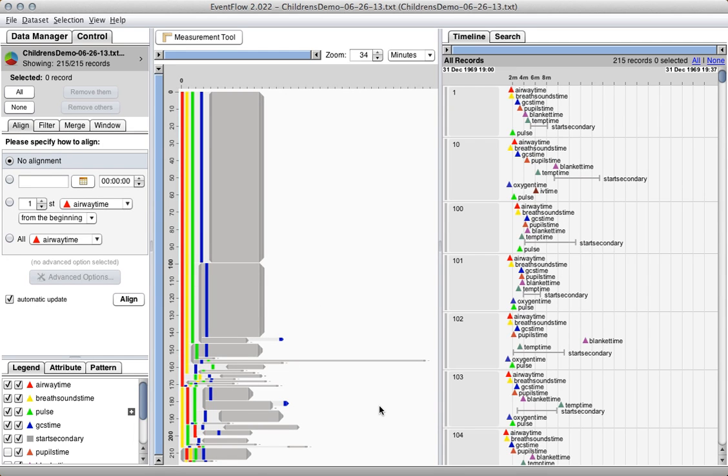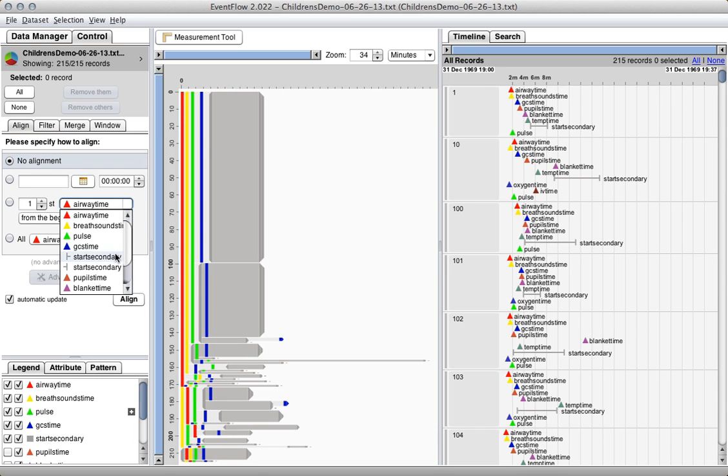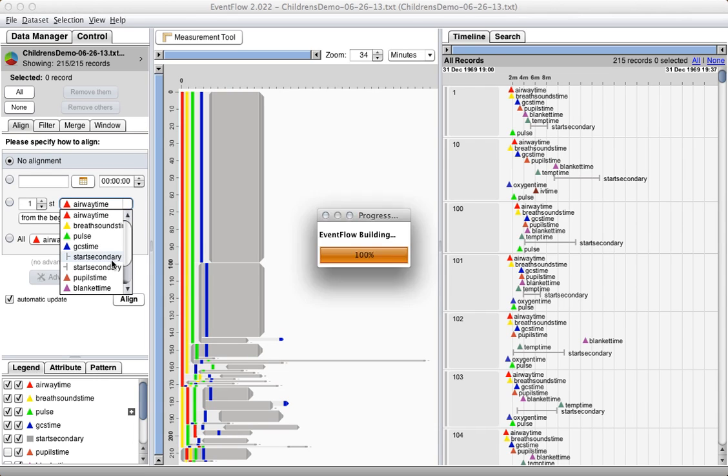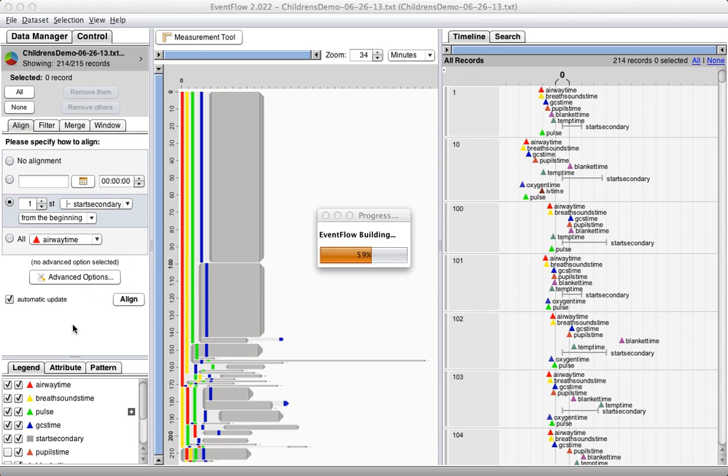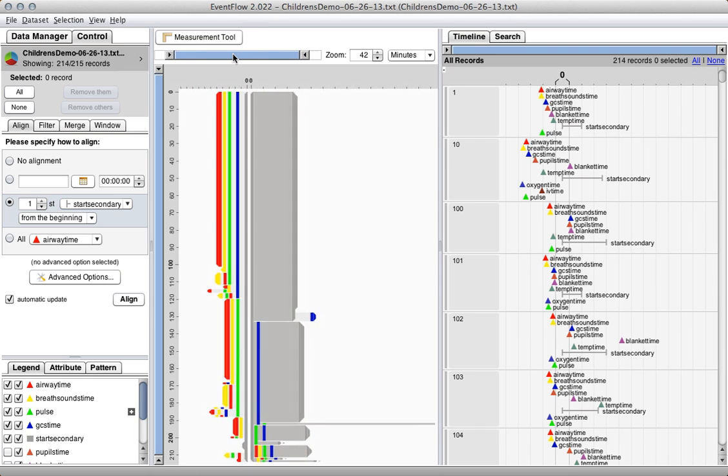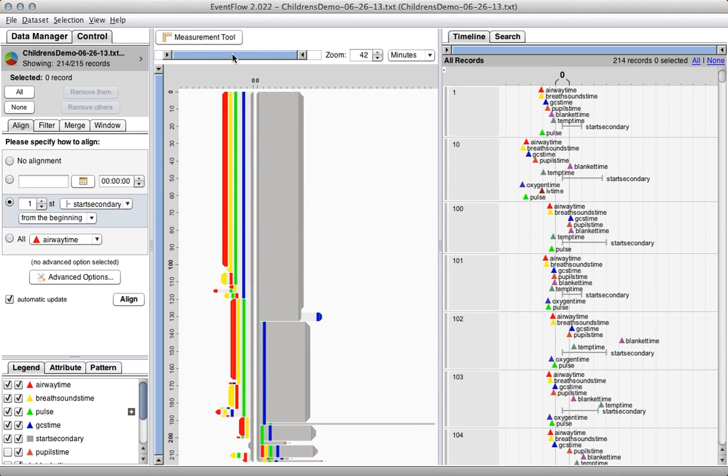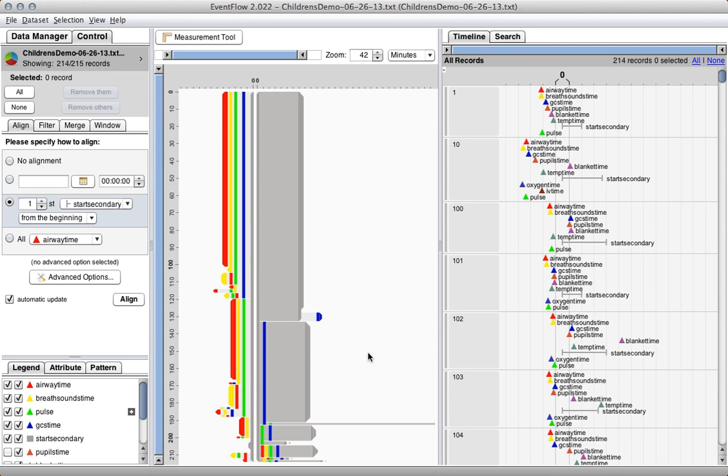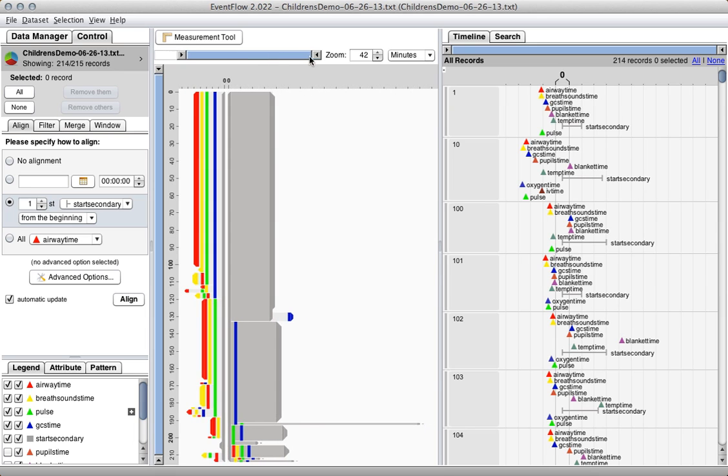What's clearly happening in a lot of these cases is that the secondary survey is starting before these first four primary events are being completed. So one of the things we did to look at this was to align by the start of the secondary survey. This gives you a sense of which events are being done after the secondary survey has already been started. And you can see that the prime offender here is that the GCS reading is done after the secondary survey. In this case, it was done after the entire secondary survey was complete.